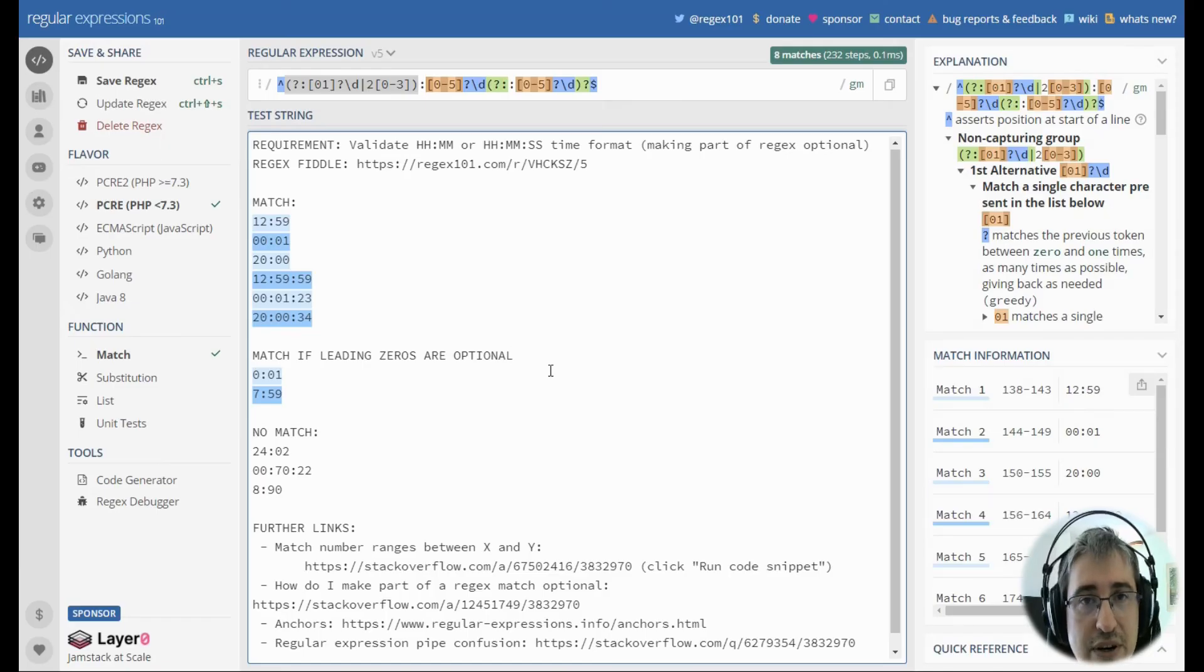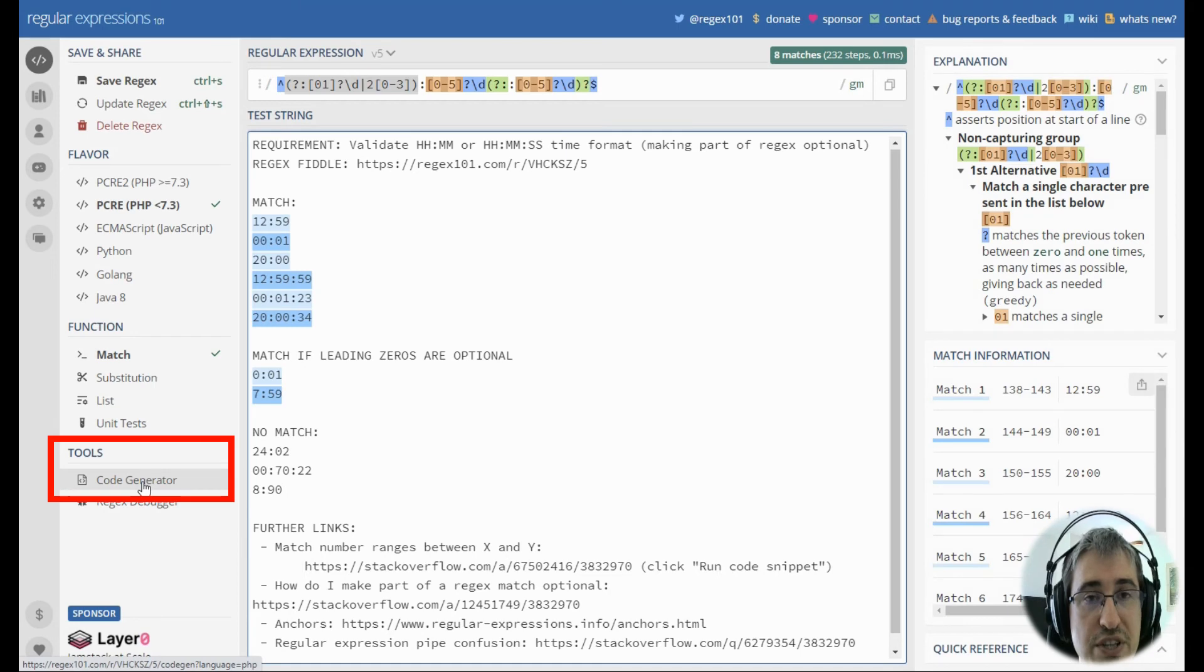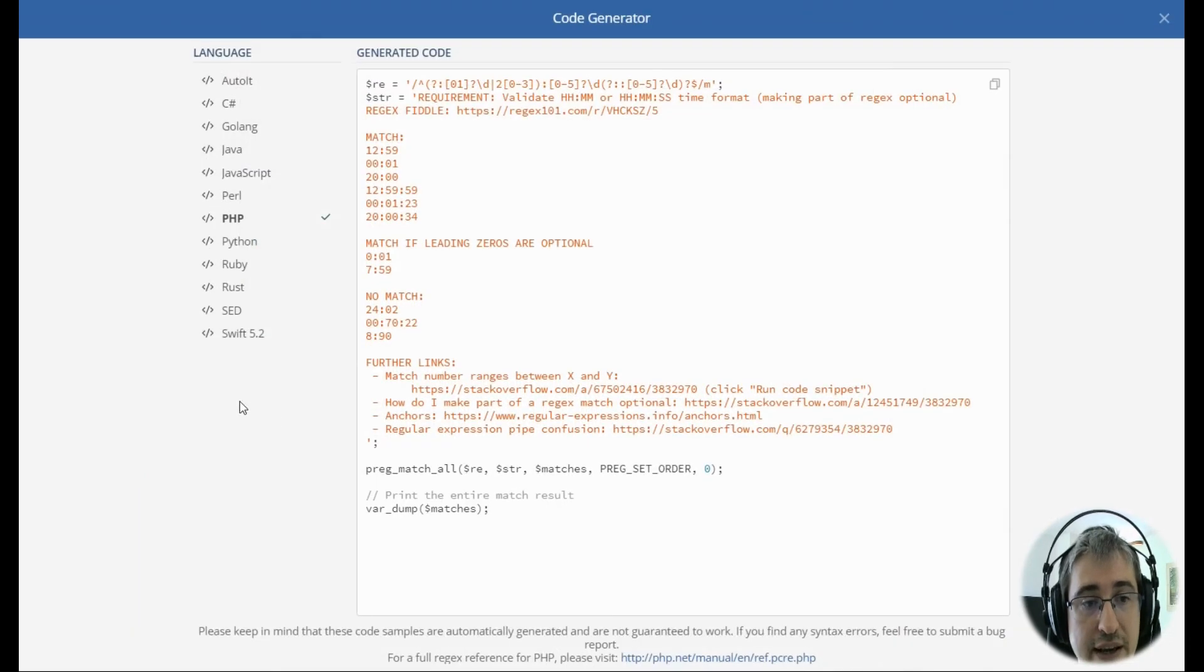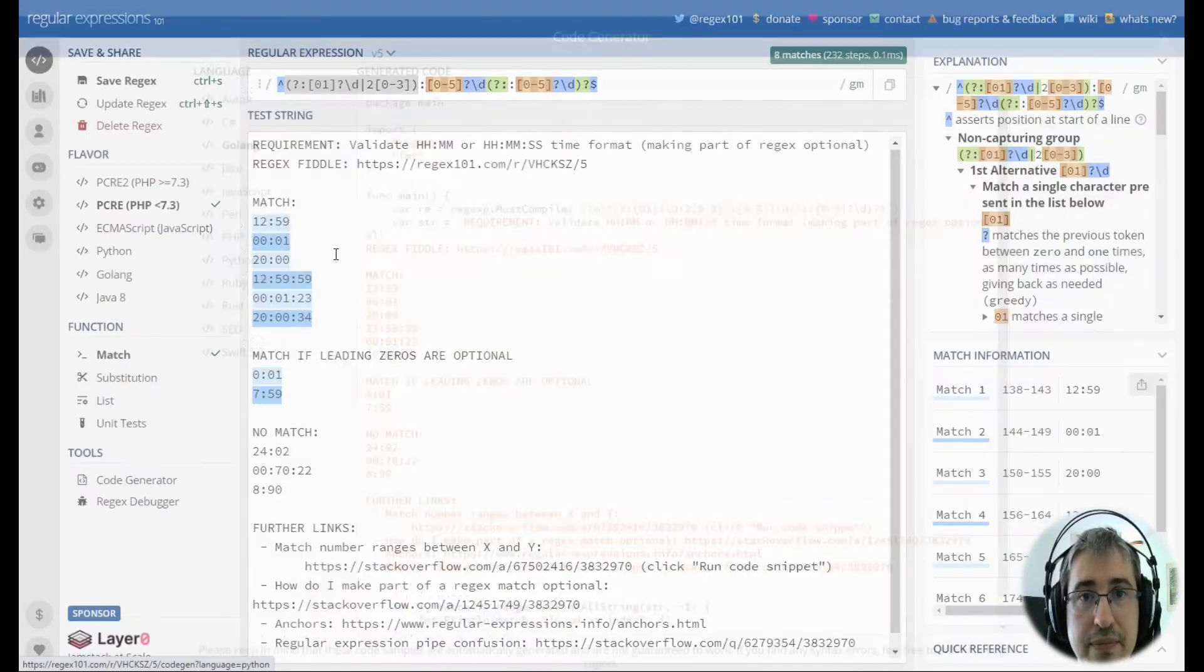If you need help with the code to run regex in, you may go to the tools section, click code generator link and select the language you're interested in.